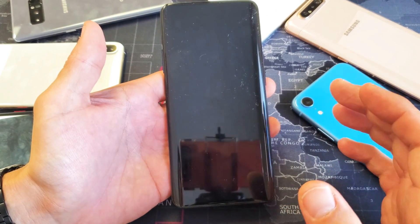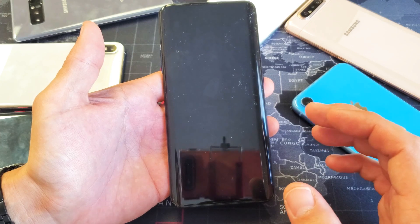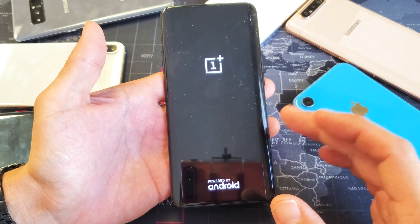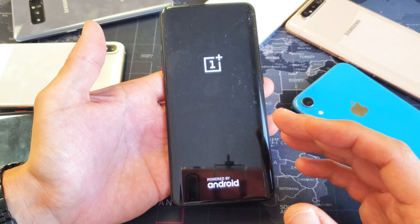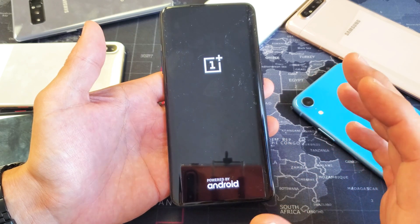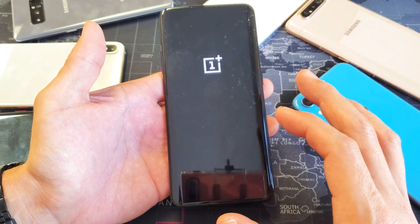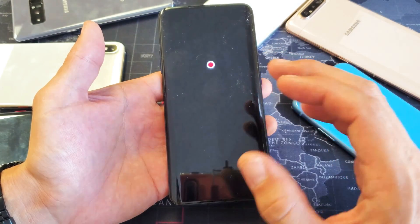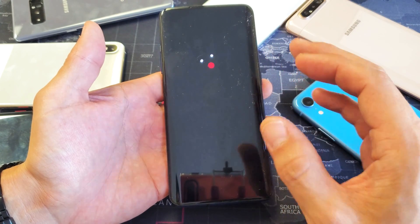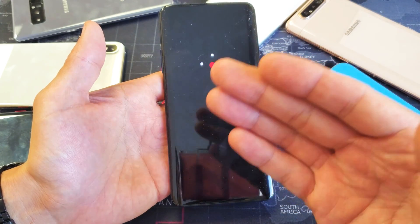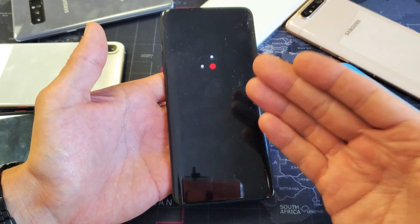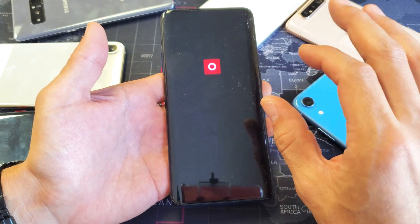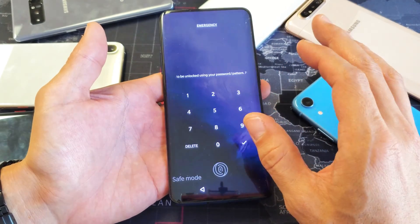Now, what exactly is safe mode? When you boot into safe mode, it's going to load only the apps that were on your phone by default. In other words, all the apps that you downloaded — third-party apps that you downloaded after you set up your brand new OnePlus 7 Pro — those are not going to load.